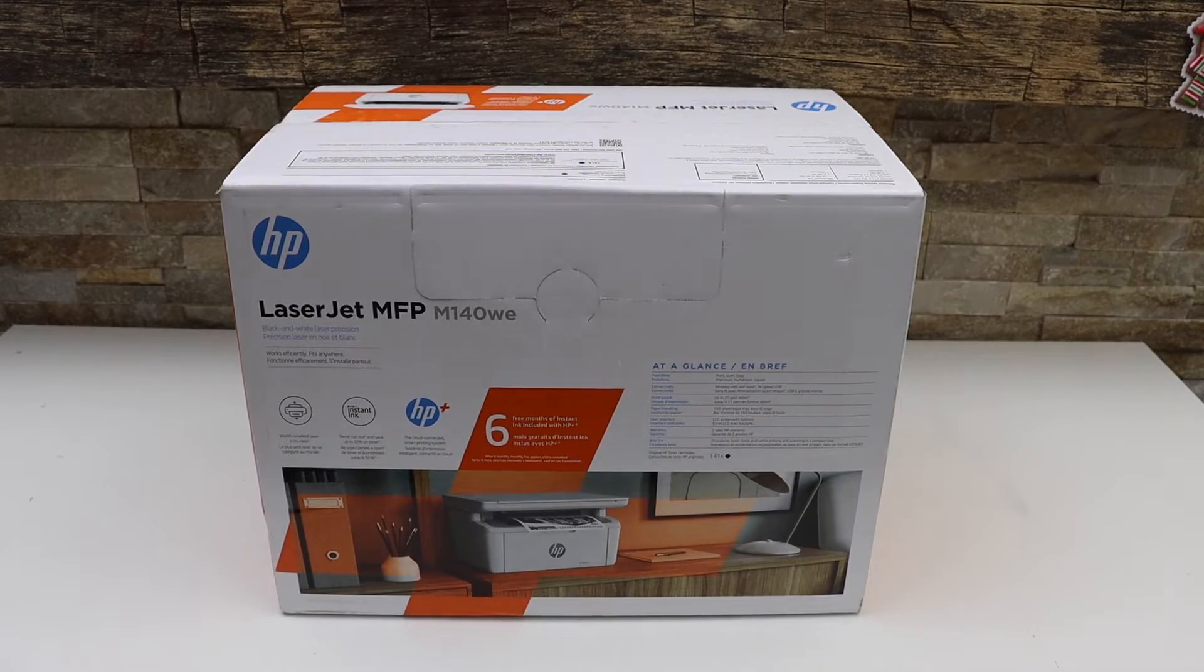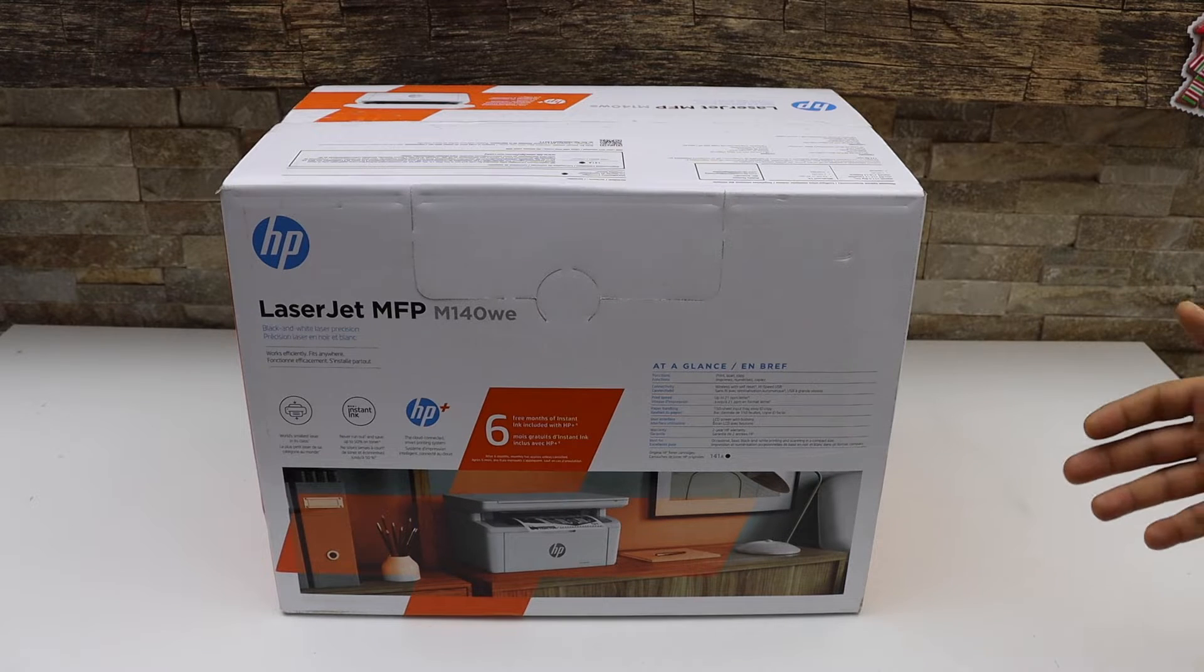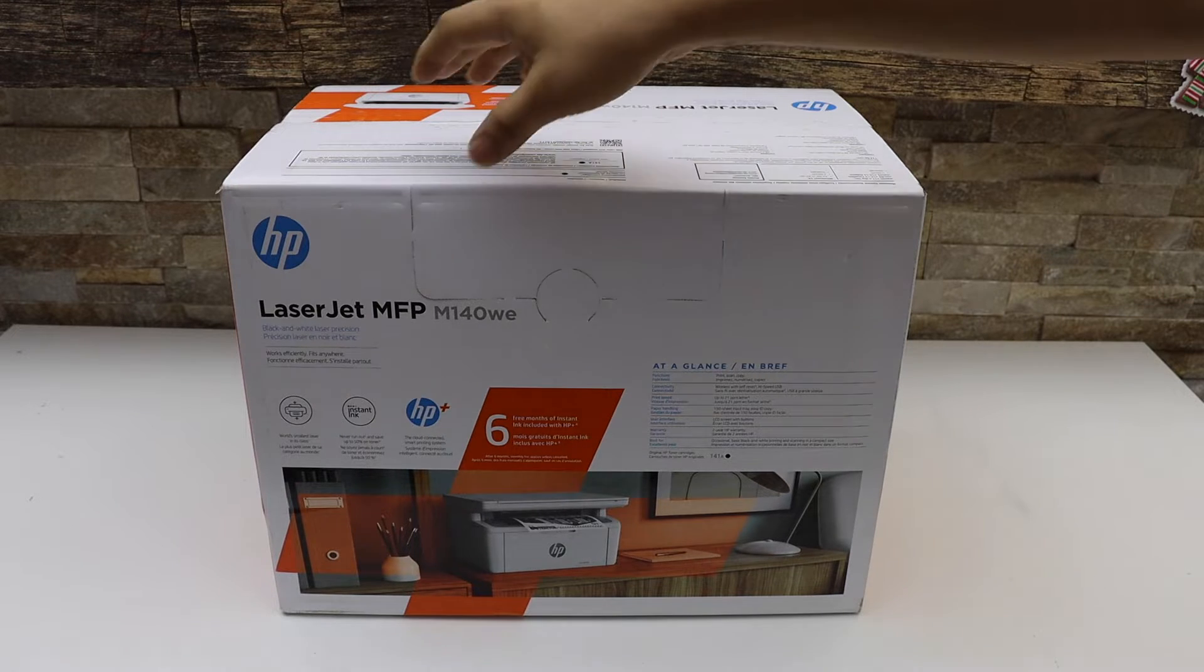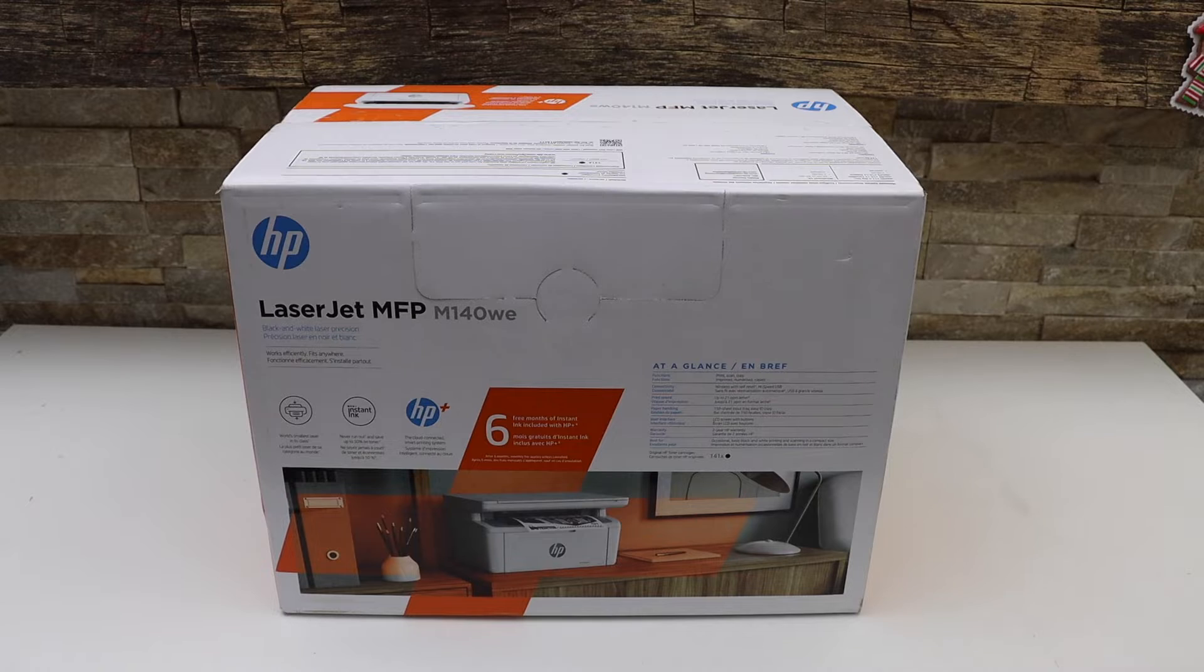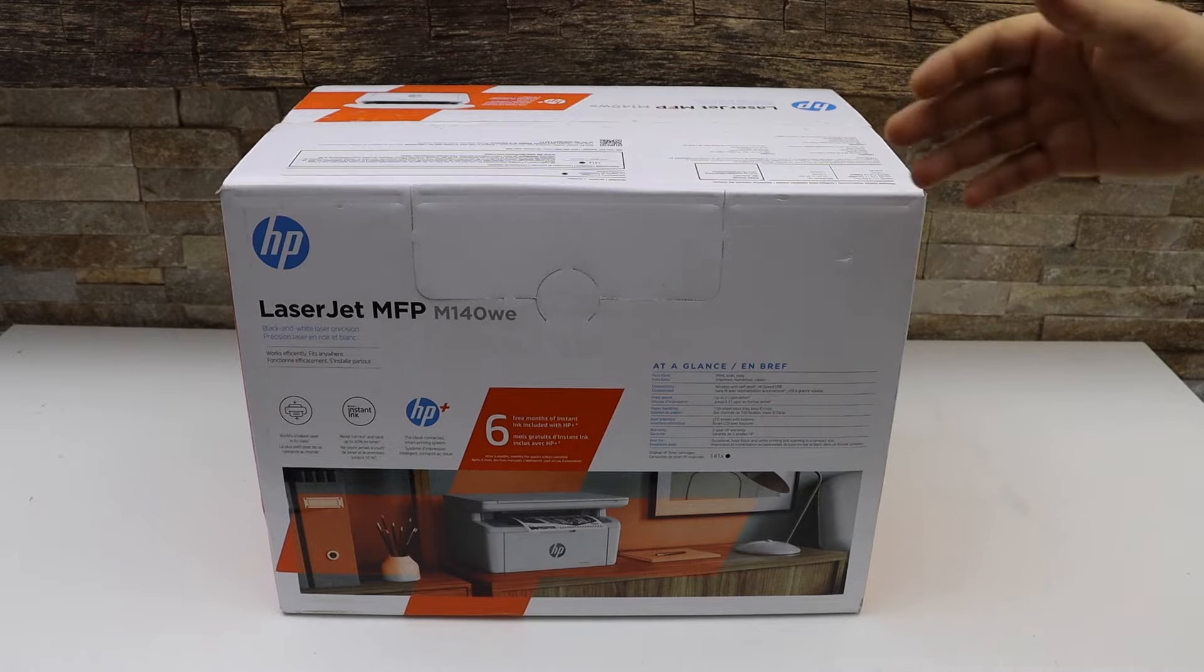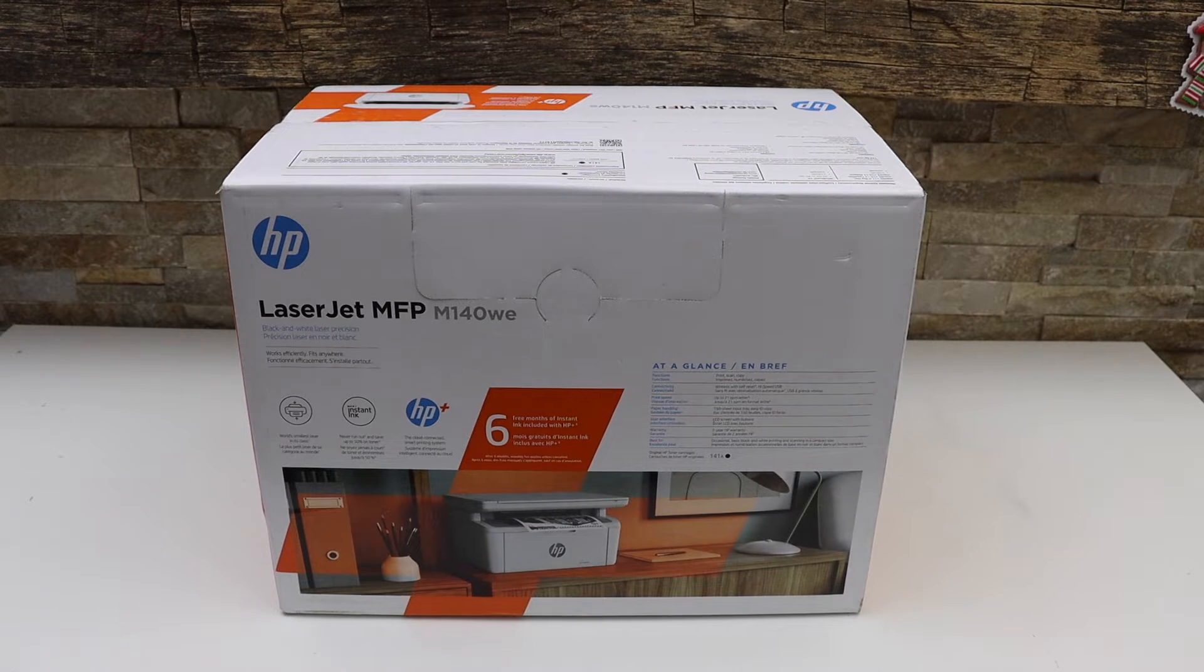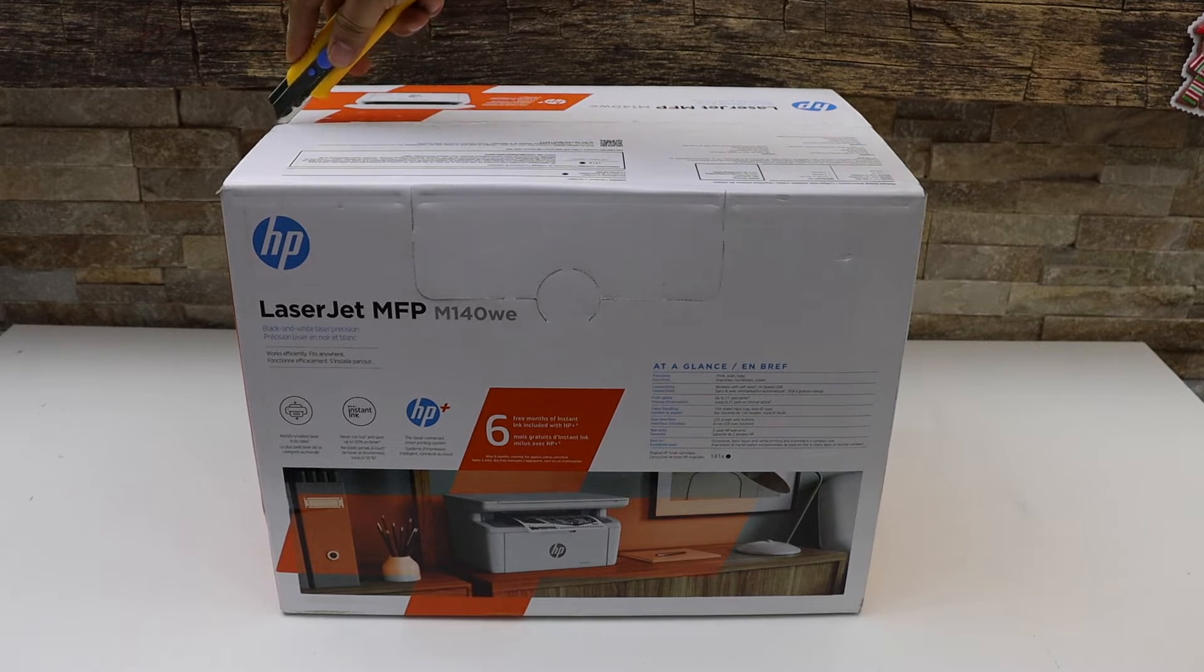In this video I am going to show you how to do the quick unboxing and setup of your HP LaserJet MFP140WE printer. Let's start with the unboxing.